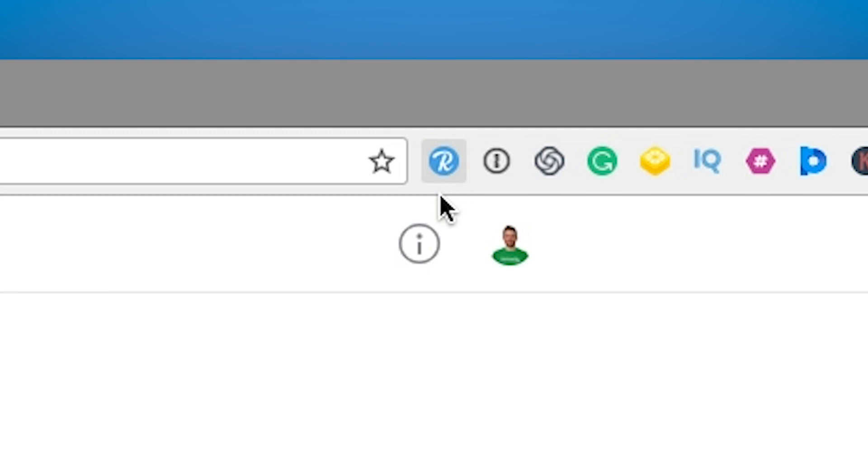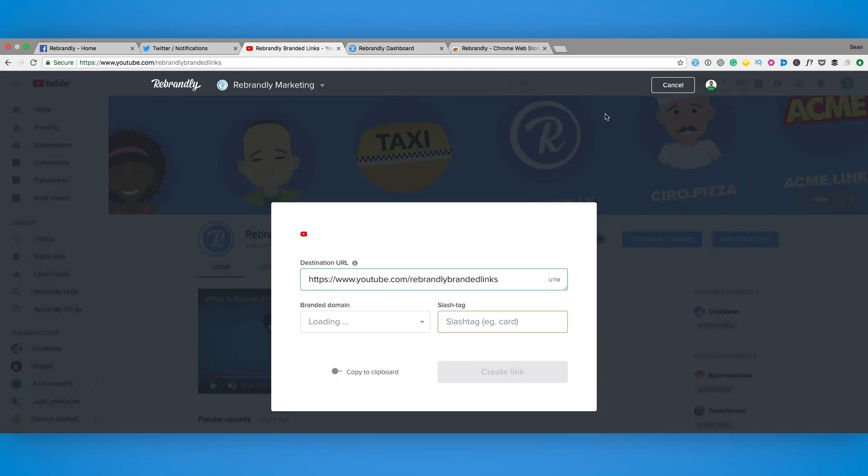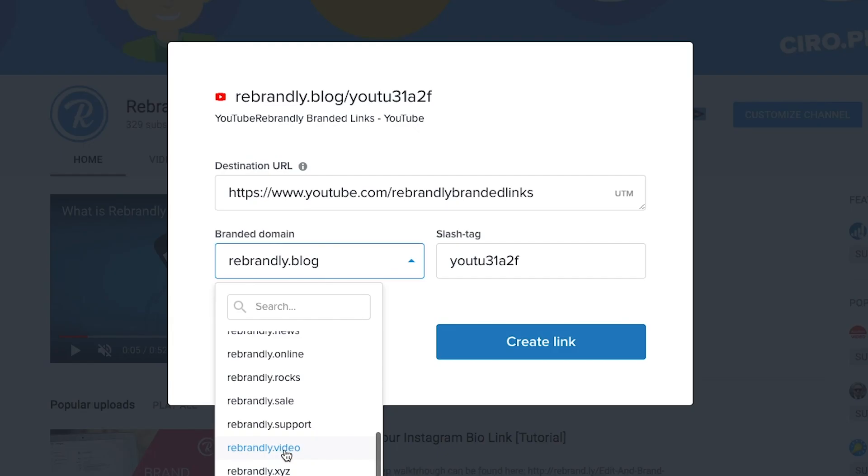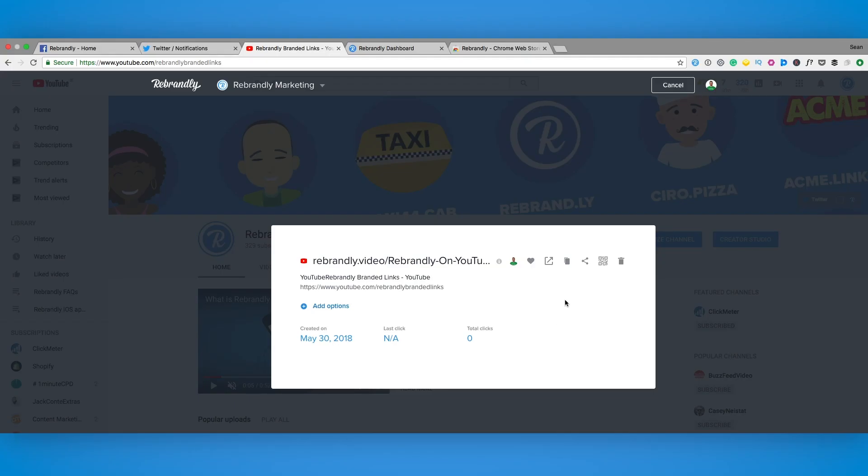On any web page select the Rebrandly extension icon. In the pop-up choose what domain and slash tag you want for your branded link. Copy to clipboard and that's it.